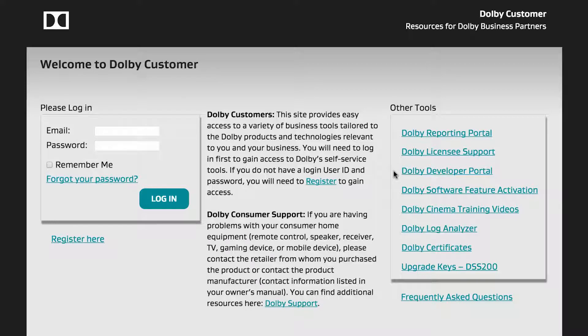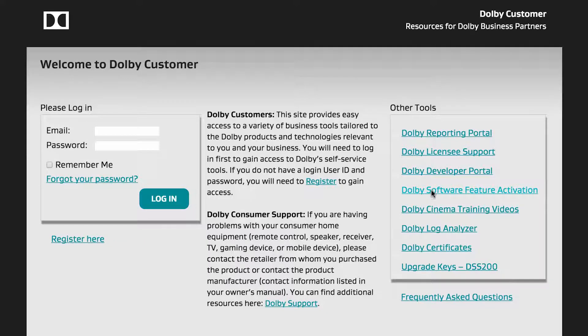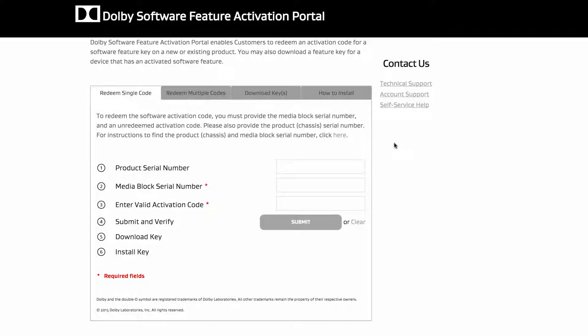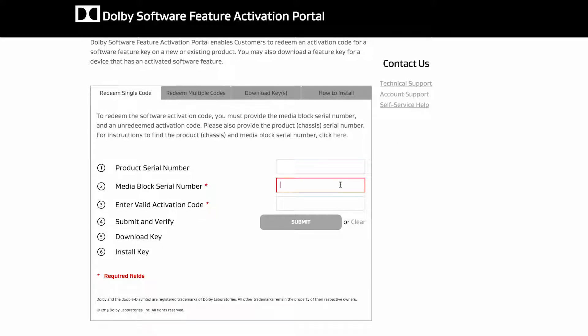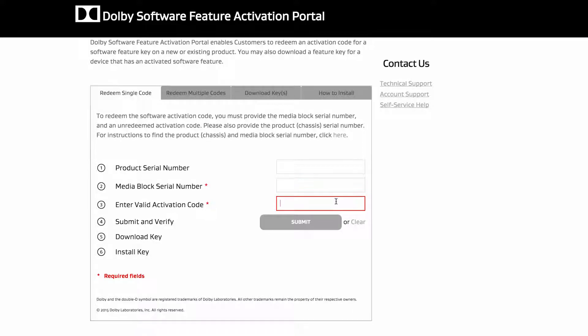The top three links are used by other Dolby business groups and will not be covered in this video. The Dolby Software Feature Activation Portal allows you to access a software key on a new or existing product by entering the relevant information unique to your device, such as a serial number and activation code.